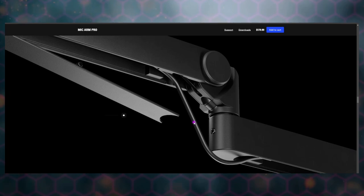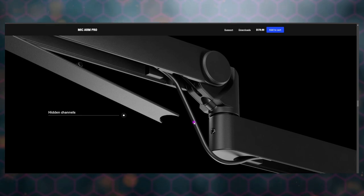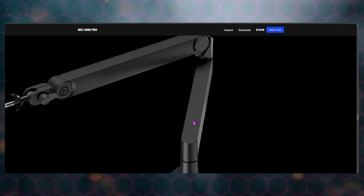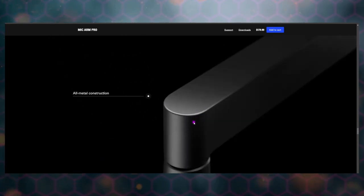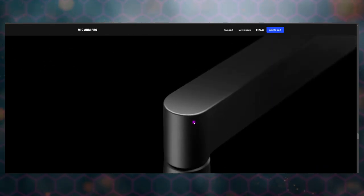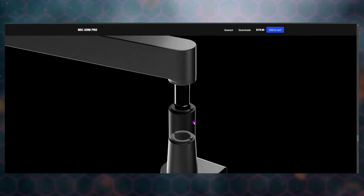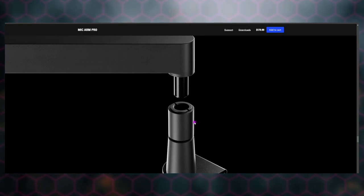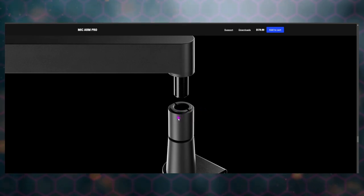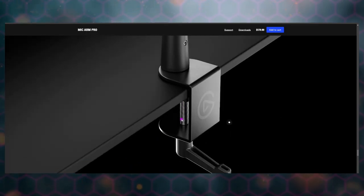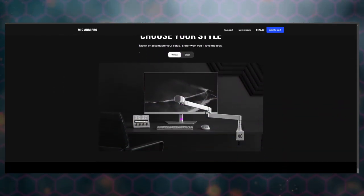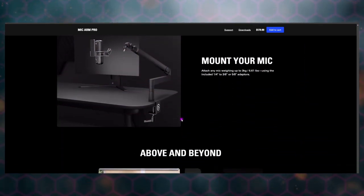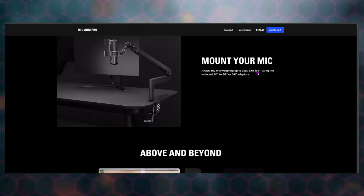This time the hidden channels are underneath—their previous mic arm had them above, but now that they're underneath I think they'll look even better. 360 rotation, all metal construction, great. Here's this part, a little extender arm, a little extender bit so it can go up over anything you might have in front of it and still maintain a relatively low profile below your monitor. I really like this.